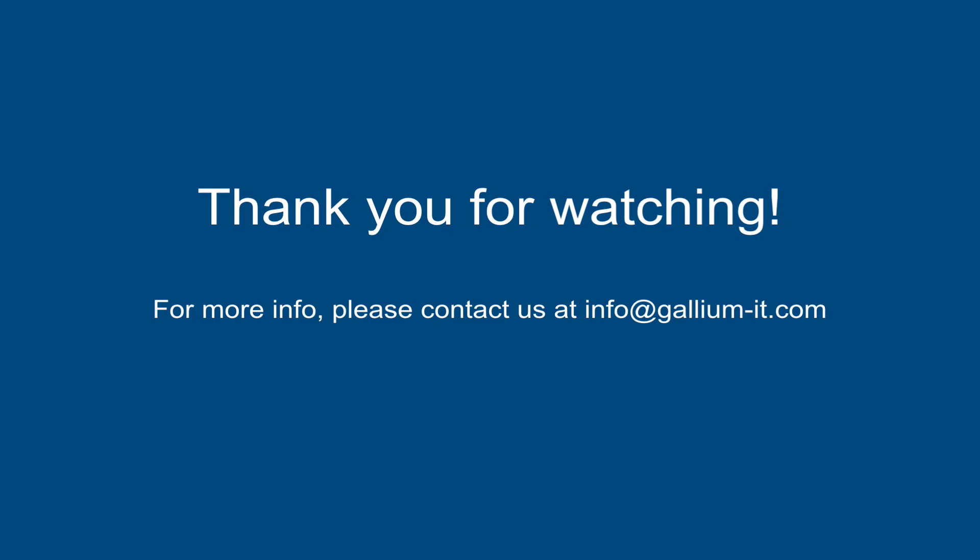Thank you for watching. See you next time.